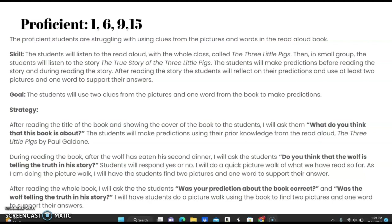The goal by end of semester is for students to use two clues and a picture or word from the book to make predictions. The strategy: after reading the title and showing the cover of the book, I will ask, 'What do you think this book is about?' Students will make predictions using prior knowledge from The Three Little Pigs by Paul Galdone. During reading, after the wolf has eaten his second dinner, I will ask, 'Do you think the wolf is telling the truth in his story?' Students will respond yes or no, then I will do a quick picture walk, having students find two pictures and one word to support their answer.